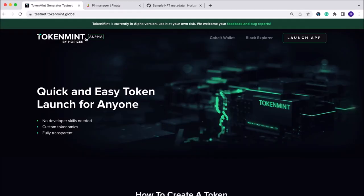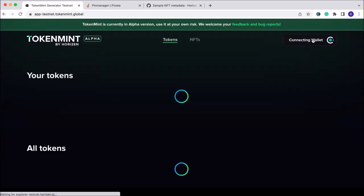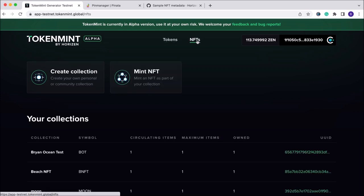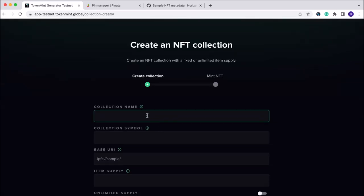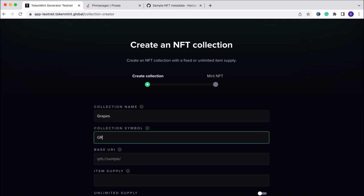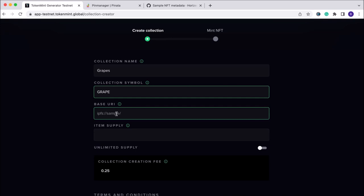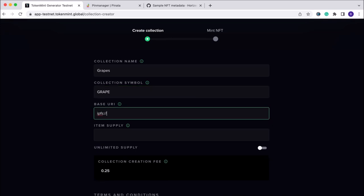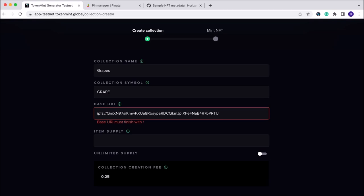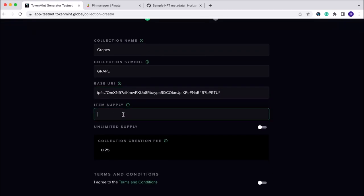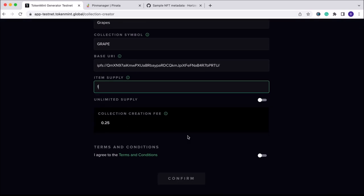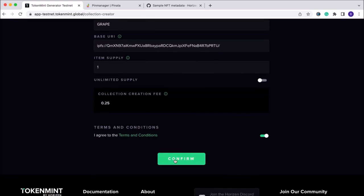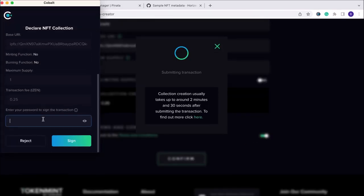Once that's uploaded, you're going to copy that unique CID again and now we're ready to hop on over to TokenMint. Now that we're here on TokenMint, we're going to click on Launch App. We're going to make sure your Cobalt wallet is connected. If it's not connected, you can do so by clicking right here in the top right corner. We're going to tab over to NFTs and click on Create Collection. Our collection name will be Grapes with the symbol as GRAPE. The base URI as it's displayed here will be ipfs:// followed by that unique CID we copied from Piñata, and we close it with another slash. Item supply, since this is a single image NFT, is just a supply of one—a one of one. We will agree to the terms and conditions, click on Confirm, and now we just need to sign the transaction here in Cobalt.